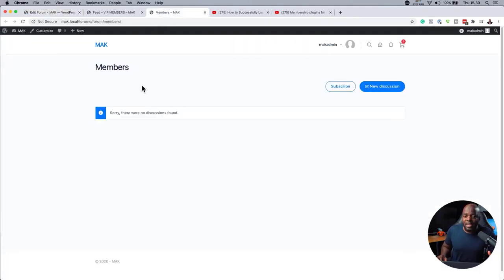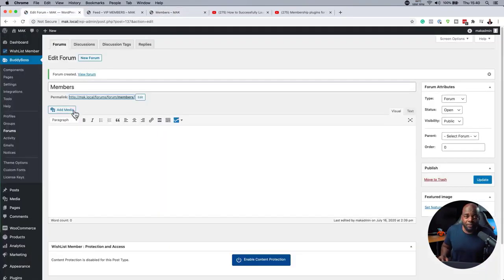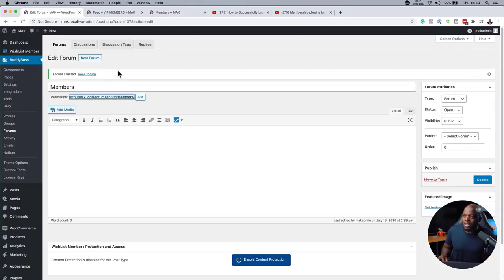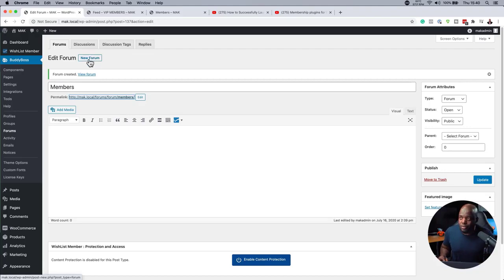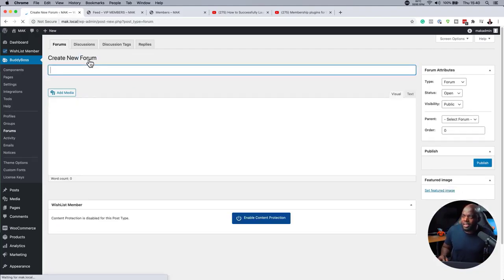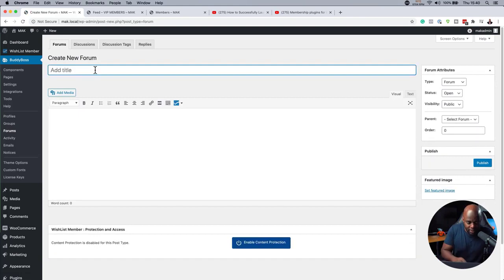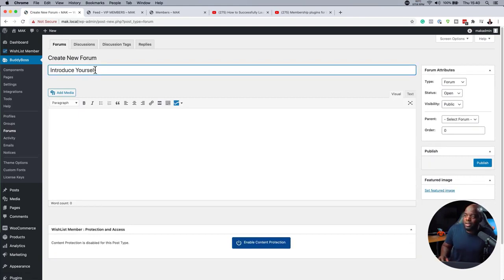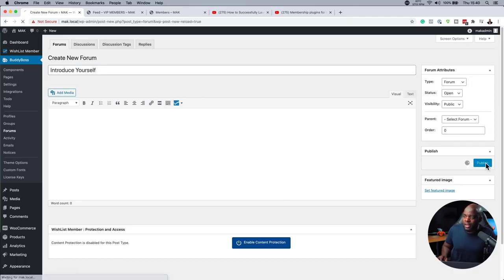Now, I haven't added any topics yet. So what I'll have to do here is to go in and add all my forum topics to populate it. Over here, you can see we have new forum. So I can come over here and give it a name. I can just say welcome, for example, or introduce yourself. There you go. So introduce yourself. That will be my first forum. I'm going to publish it.